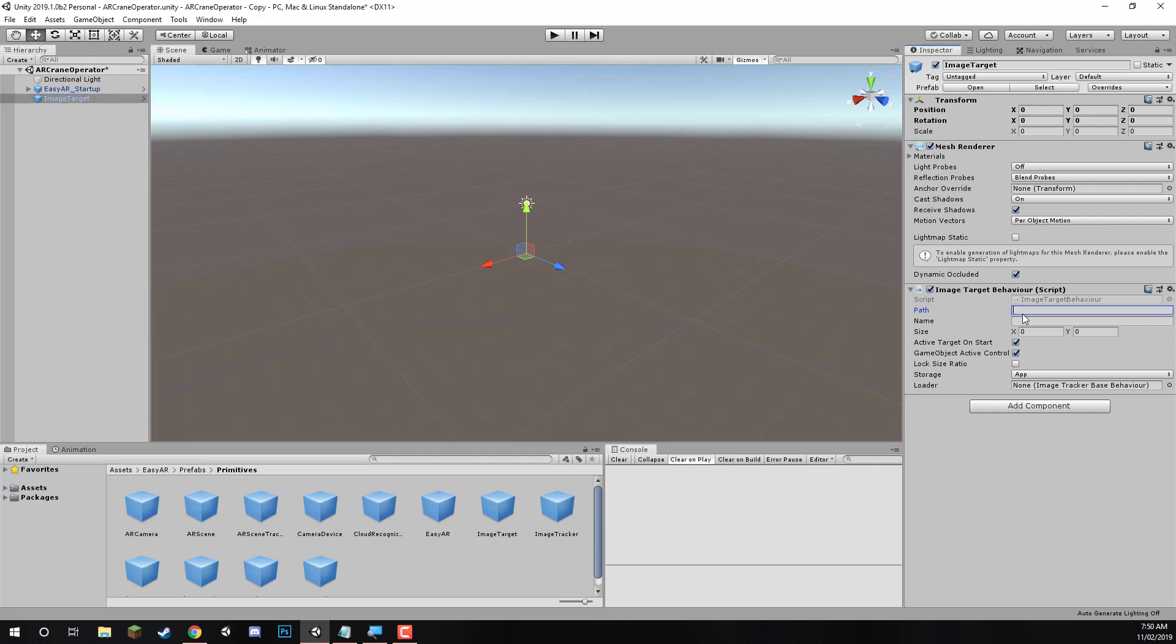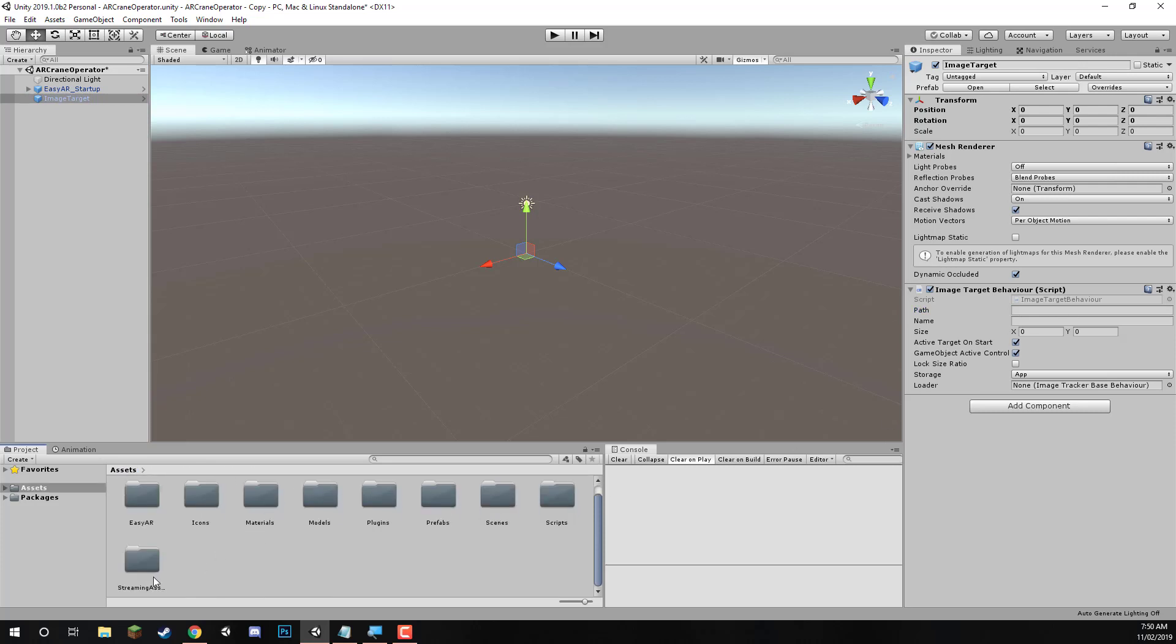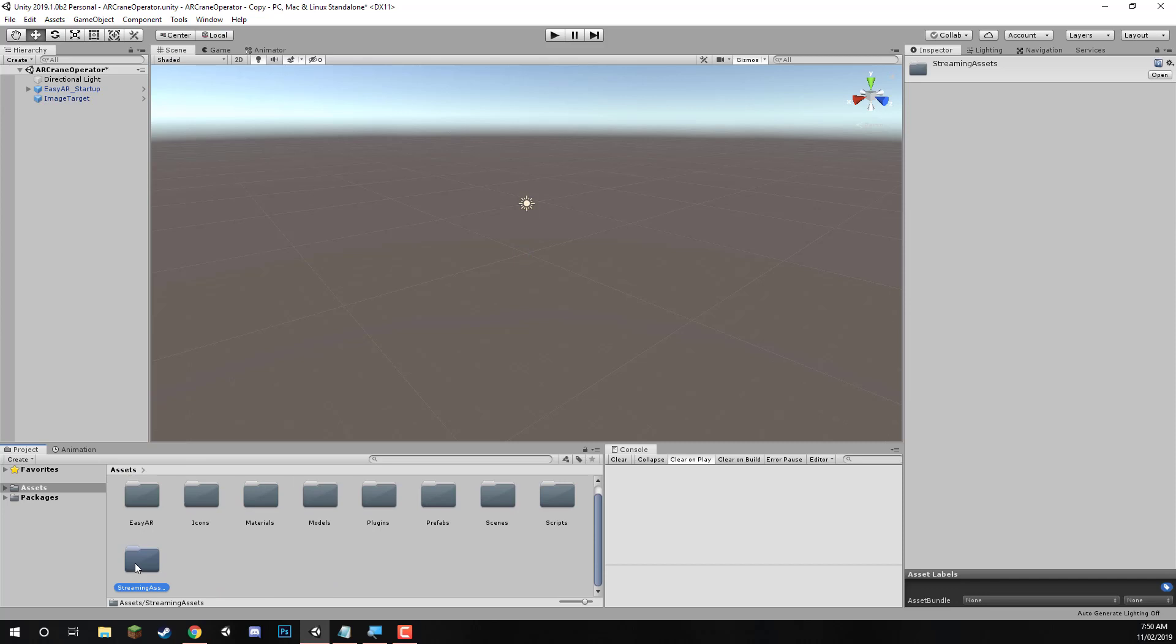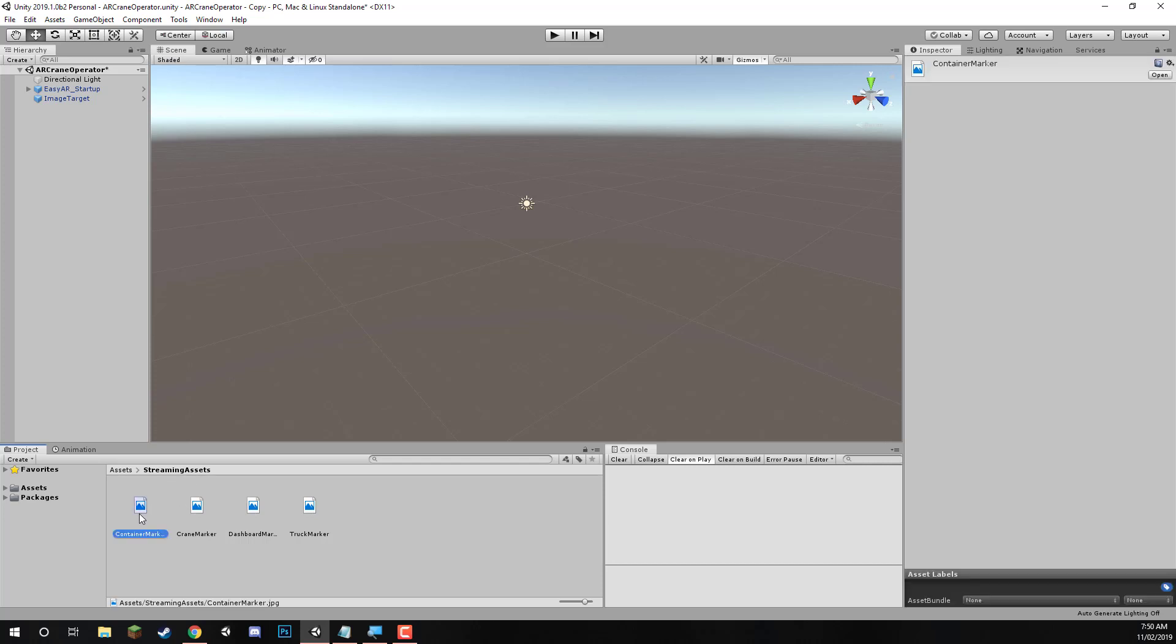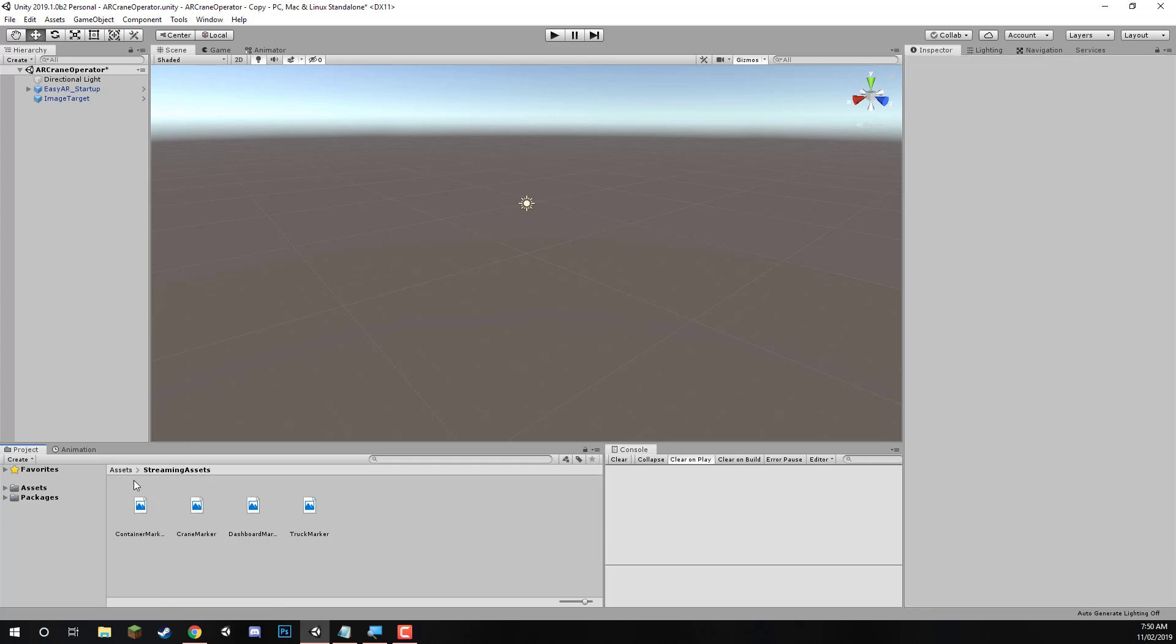For the path, we want to link it to the image target we're using. Now, if we go to our assets folder, and go to the streaming assets folder, this is where we're going to be putting all of our image targets. Now, with EasyAR, you have to create this specific folder called streaming assets, and place your JPEG images in there. This is a folder that EasyAR can identify and easily find once the game runs. So it's easy that way.